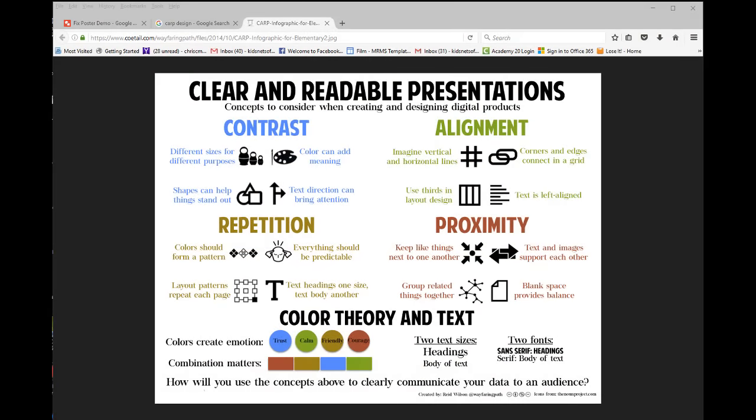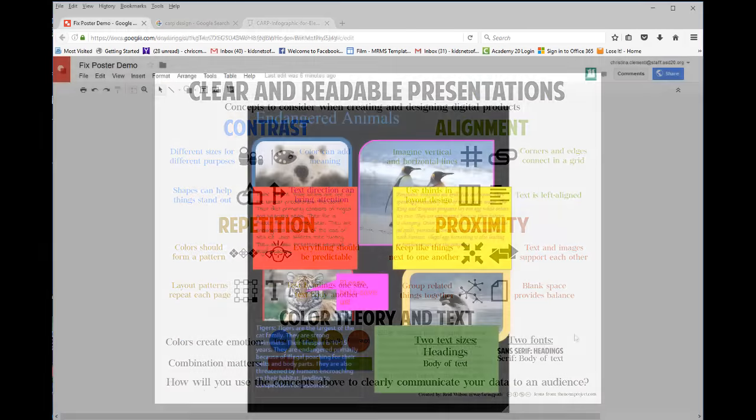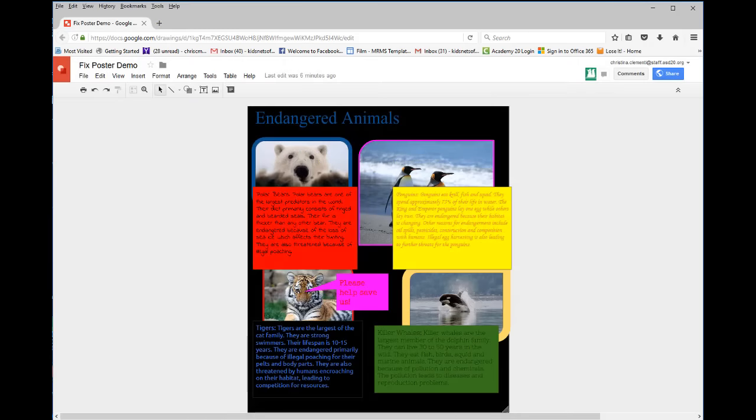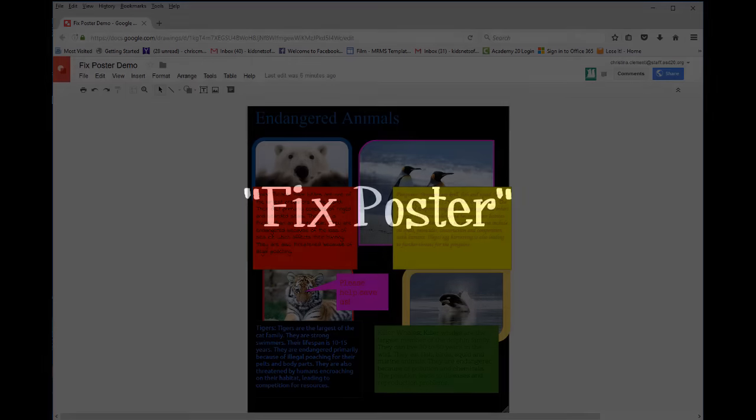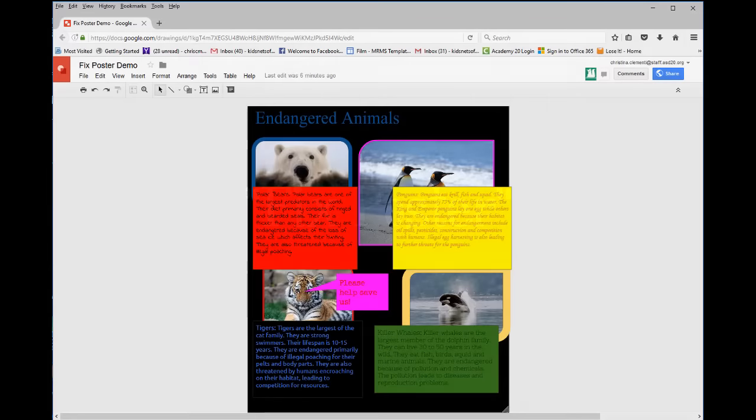Welcome to the lesson that will introduce CARP Design. The first thing you're going to want to do is pick up the Google Drawing called Fix Poster in Google Classroom if you haven't already.